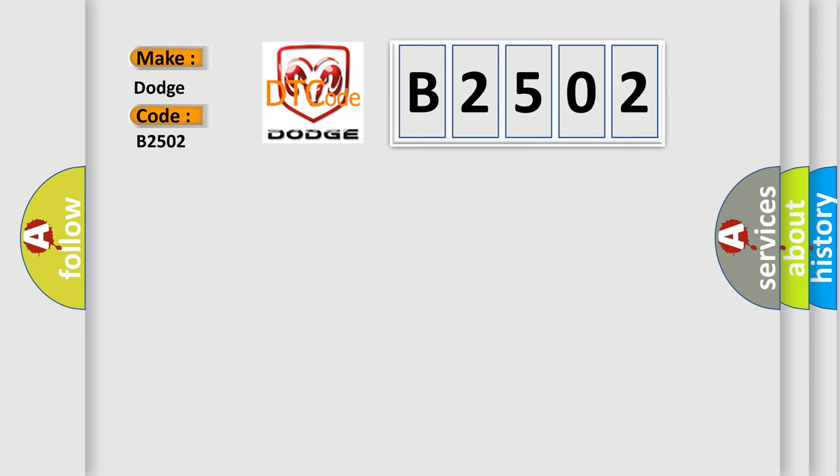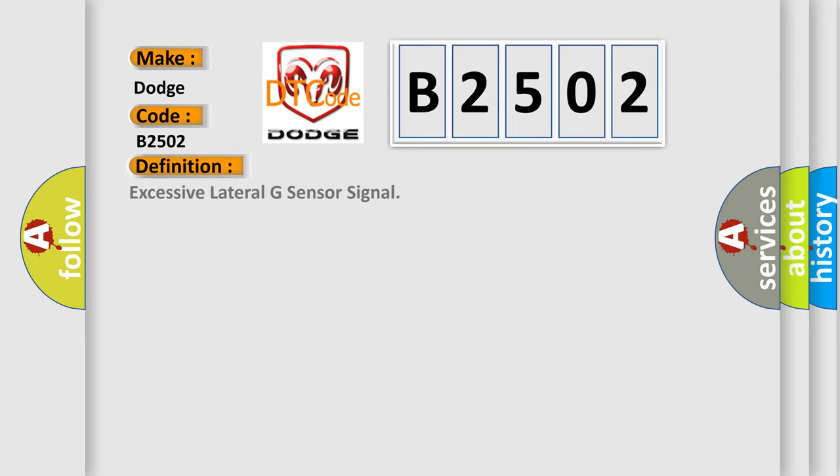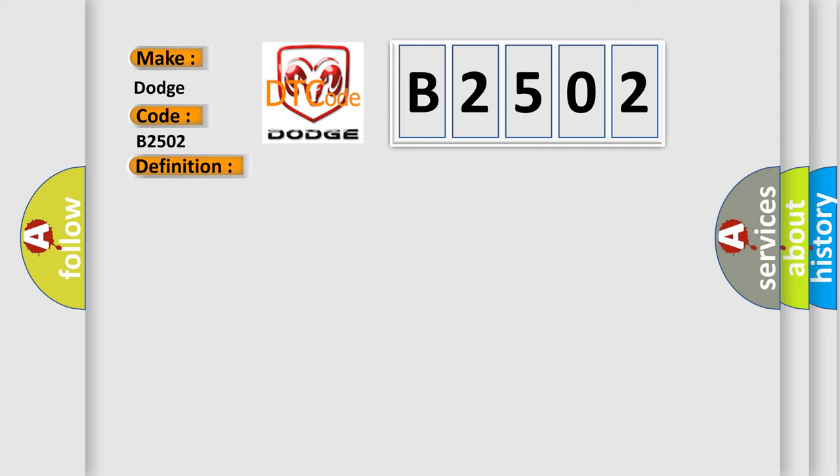The basic definition is Excessive lateral G sensor signal. And now this is a short description of this DTC code: Lateral G sensor malfunction. This diagnostic error occurs most often in these cases.